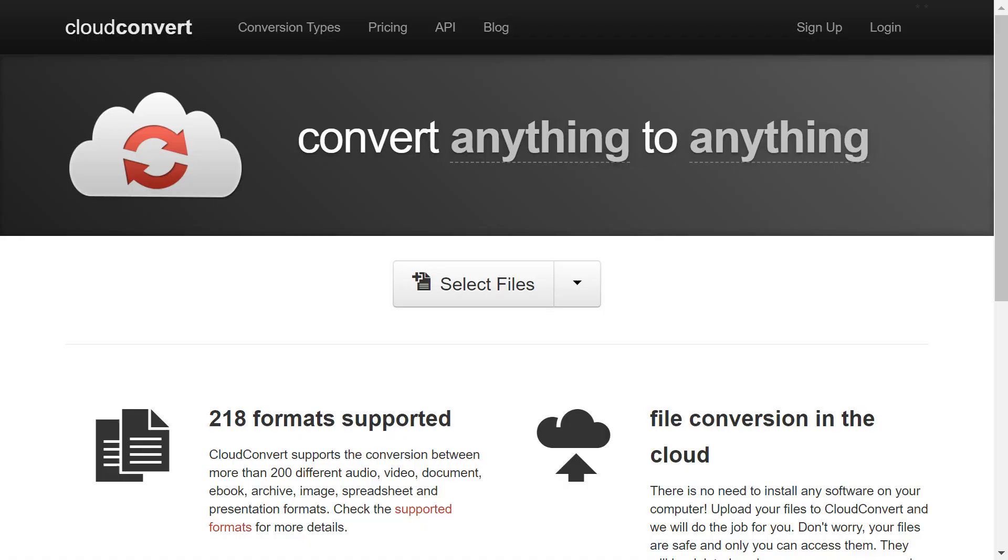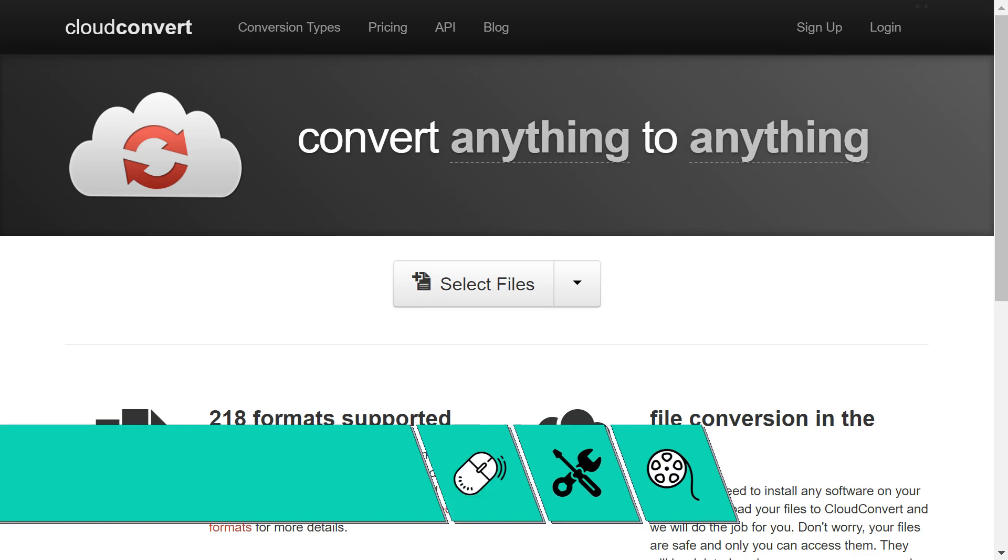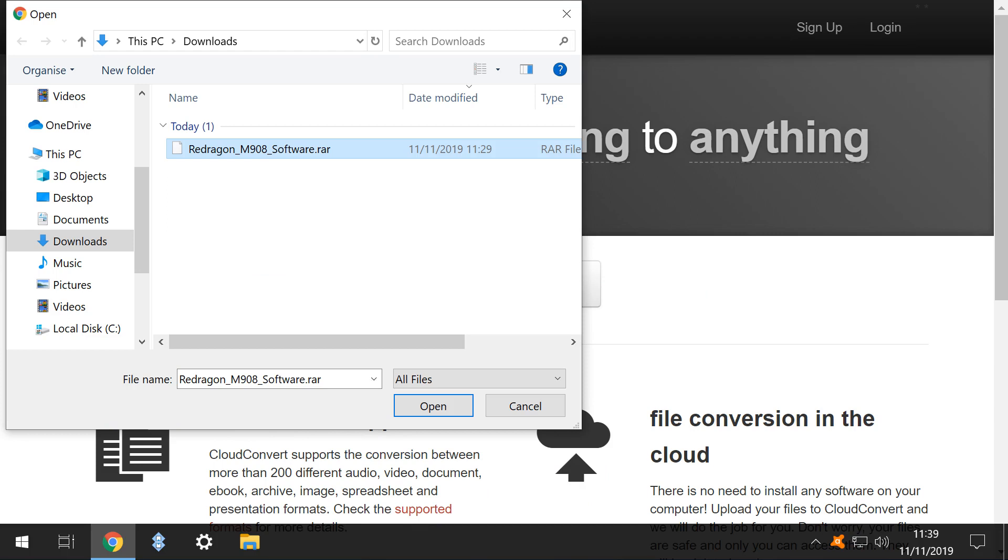Our first method uses a web-based solution, provided by cloudconvert.com, at the link shown on screen now, and in the written description accompanying this video. We click Select Files, and are taken to the File Selection dialog, where we navigate to our downloaded RAR file, in this example, the mouse driver software from our recent tutorial. We click Open.